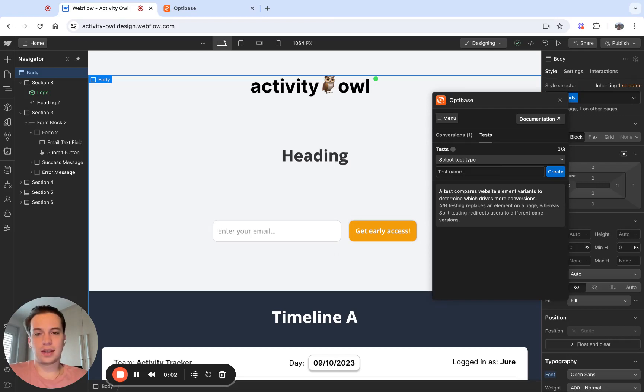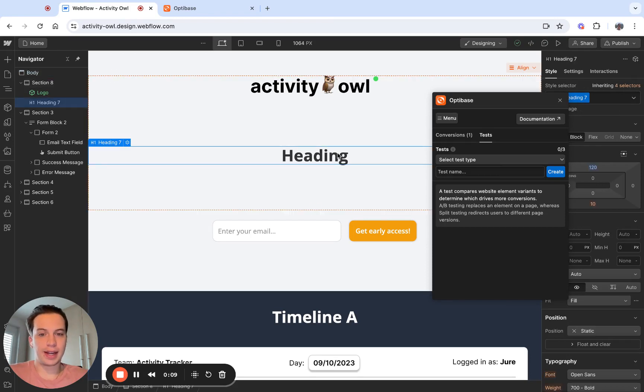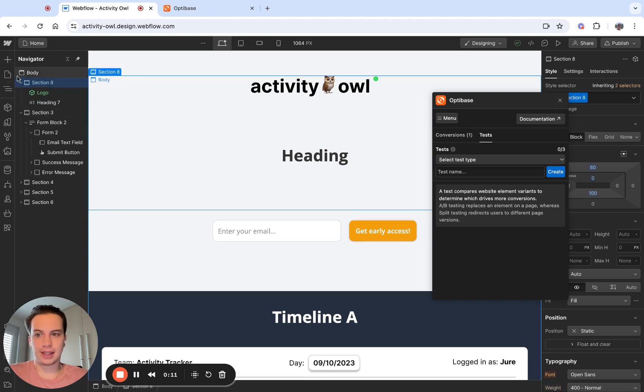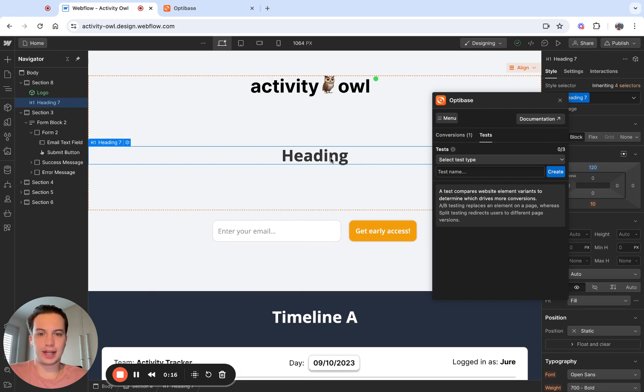An A-B test is a test of a specific element on your website. The element could be either something simple like a heading or something more complex like a whole section. So in this video, I'm going to show you how to test something simple like this heading.